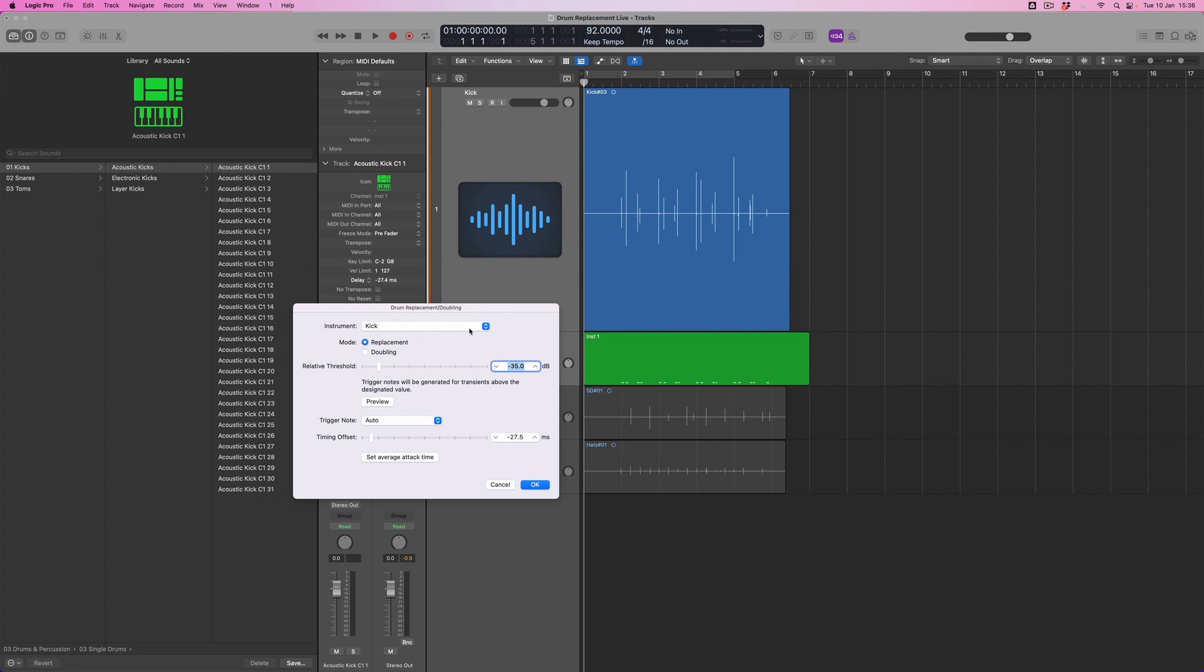I'm going to make sure that the relative threshold point is low enough that I'm picking up every single sound that I've played and you can see the midi region which is being outlined for me as I drop down through this threshold point then hopefully we get to a point where every single one of those kick drums has been picked up.